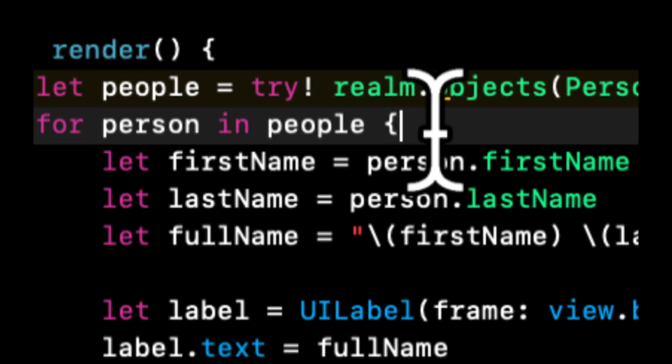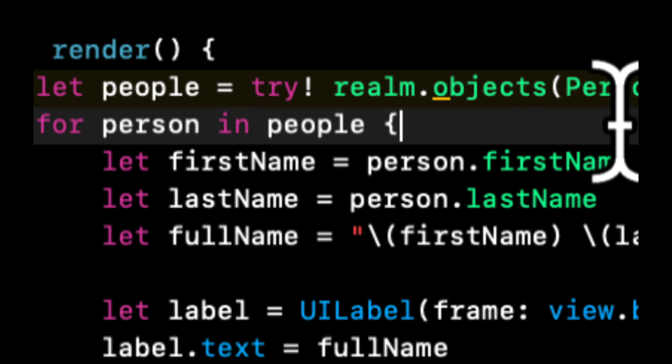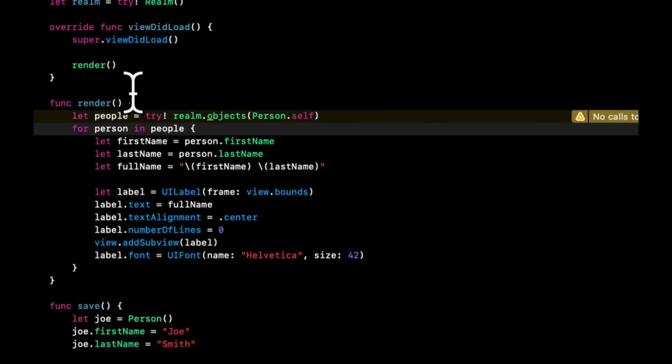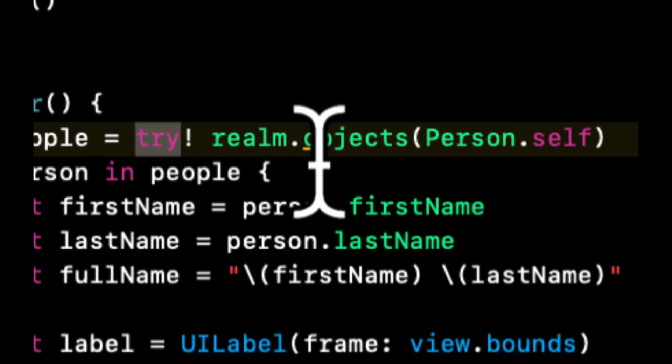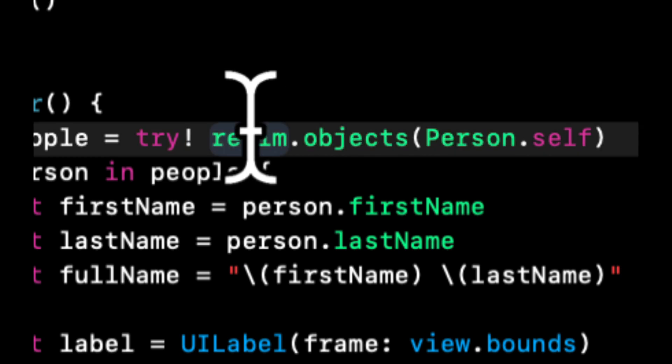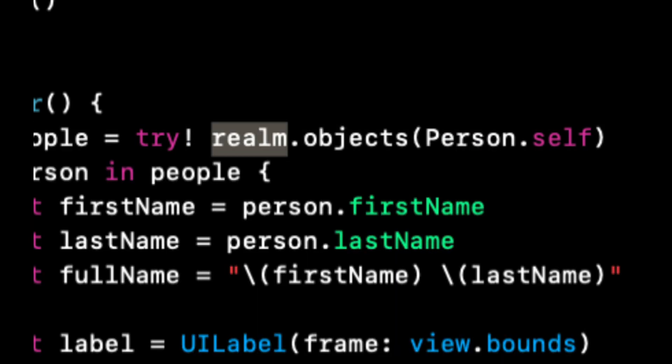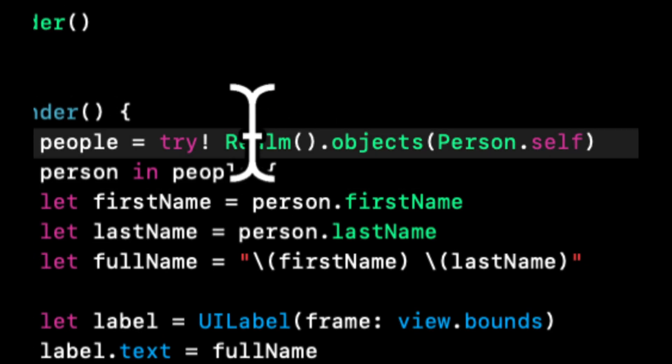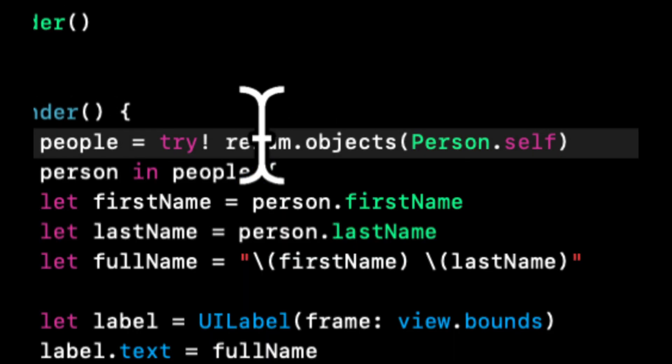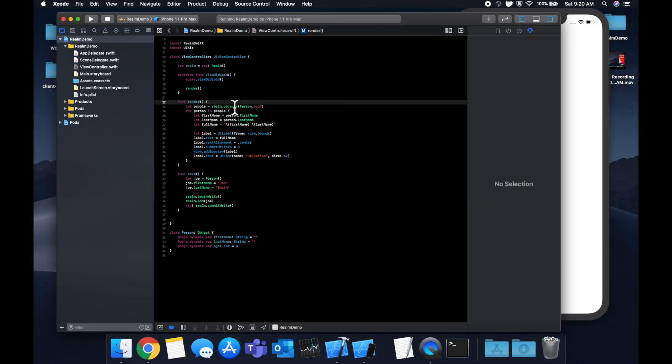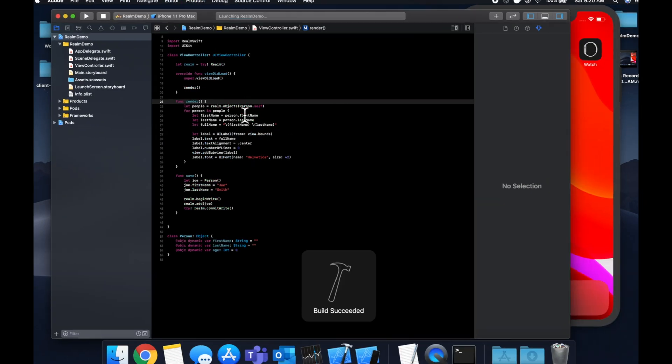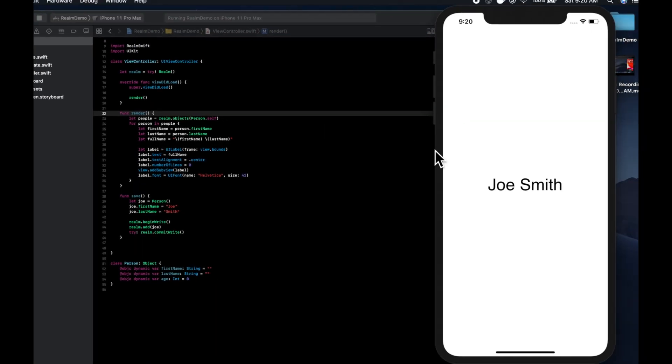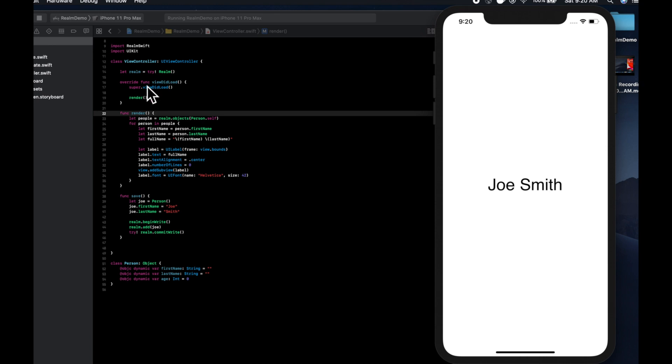We're going to set the label's frame to use the entire screen and set the label's text to the full name. Label text alignment is center, number of lines is zero to make it line wrap, and view.addSubview(label). Let's increase the font. When this render function is called, for every person object we have, we're going to create a label and show it on the screen. We have Joe Smith shown here because we only saved one instance of Joe Smith.